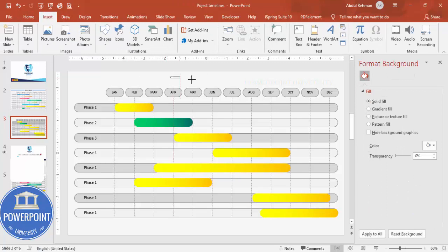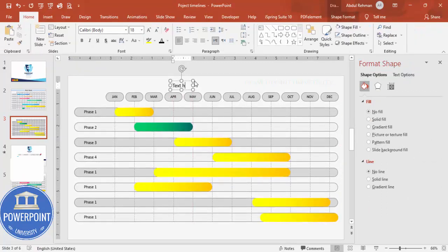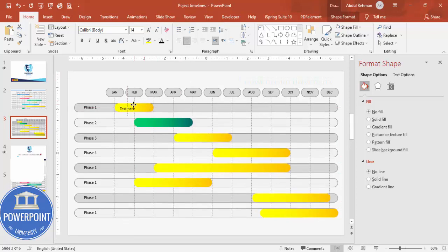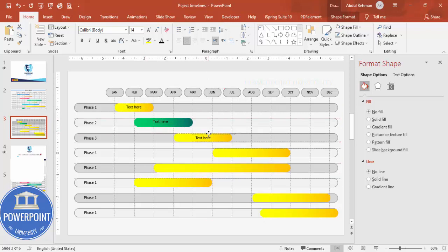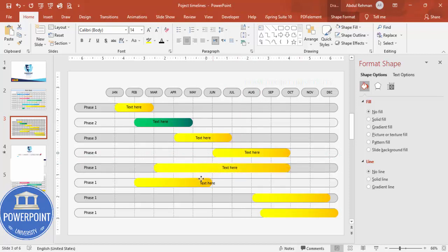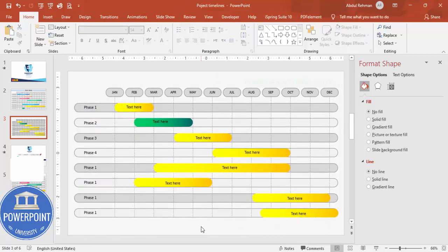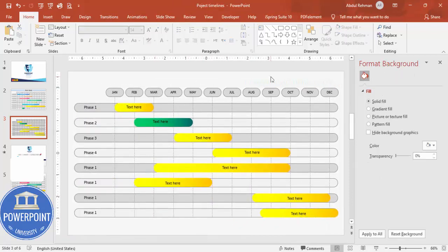You can add detailed text to each bar. Go to Insert > Text Box, type your text, reduce the font size, and center-align it. If there's not enough space inside the bar, add the text outside. Press Ctrl+D to duplicate the text boxes one by one, updating the content as needed. Finally, add a title at the top of the slide.